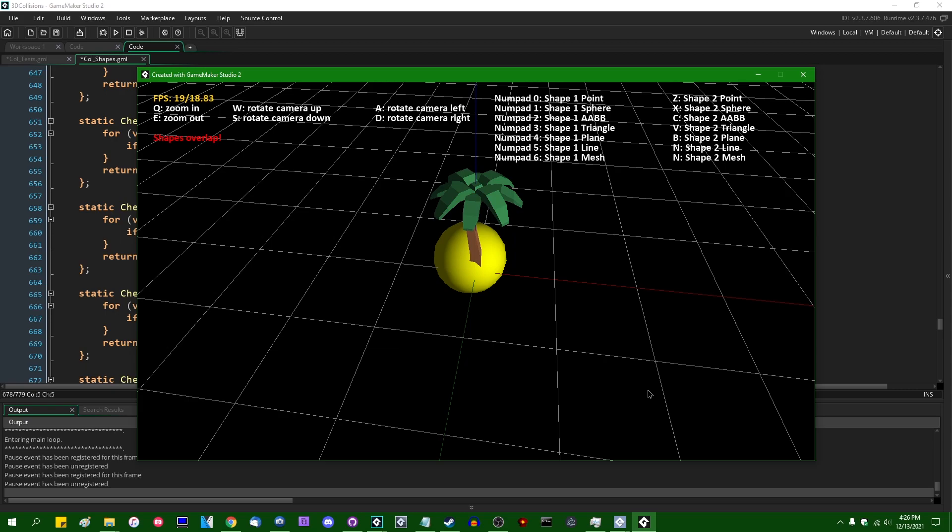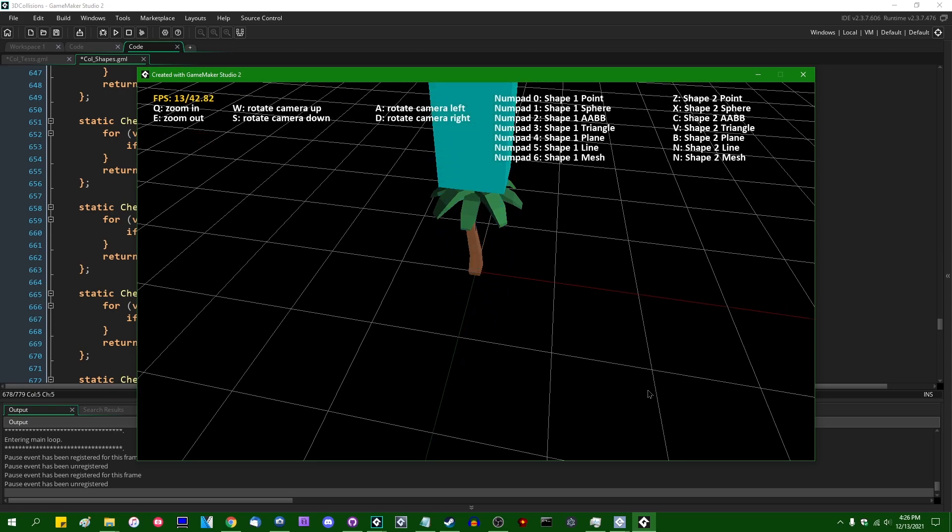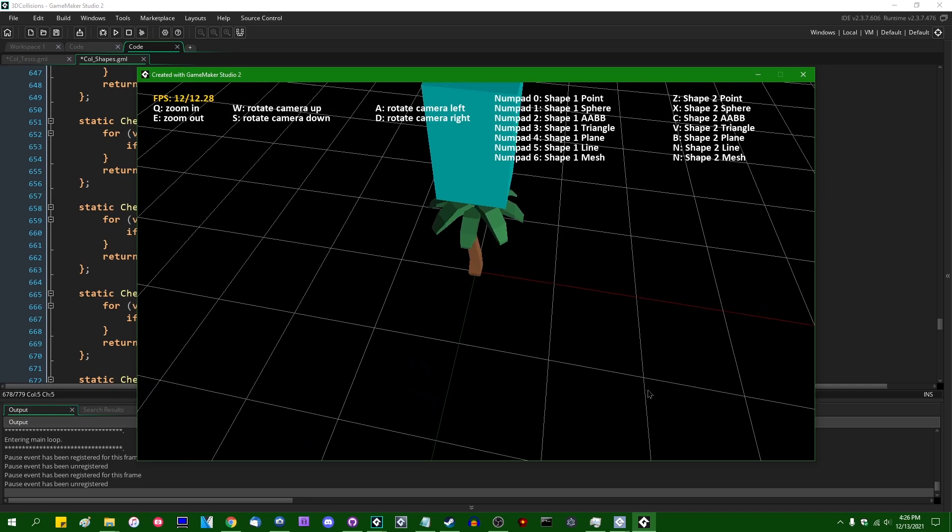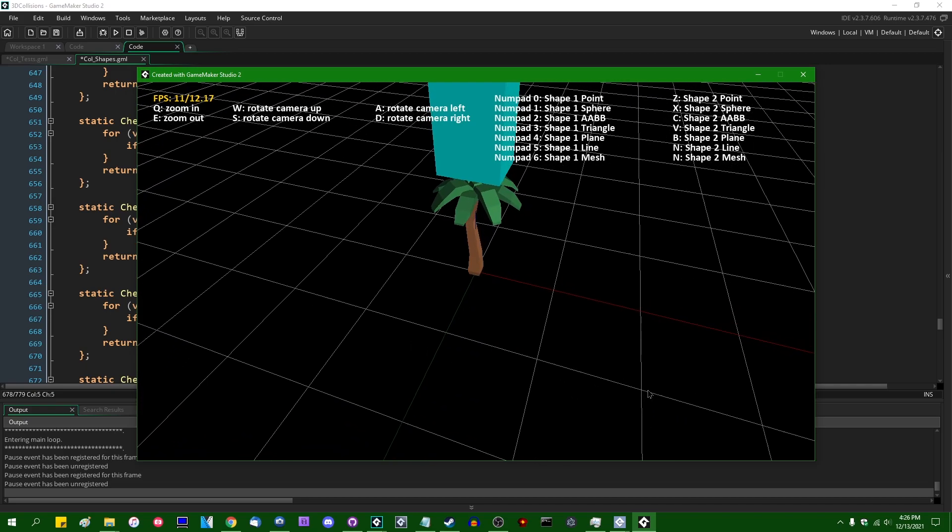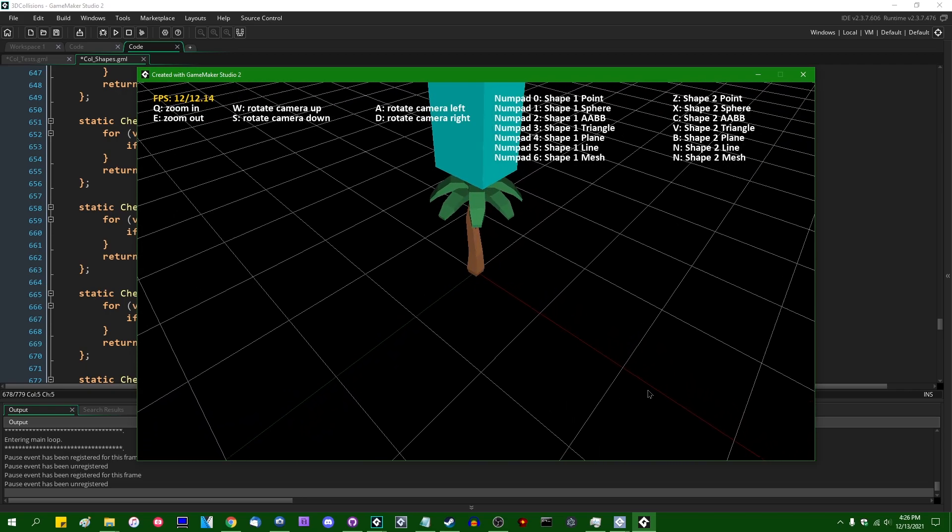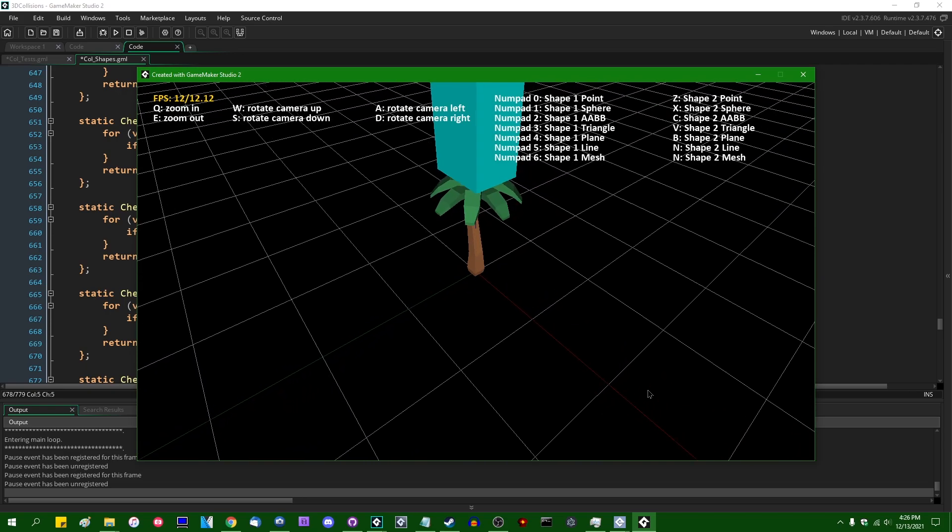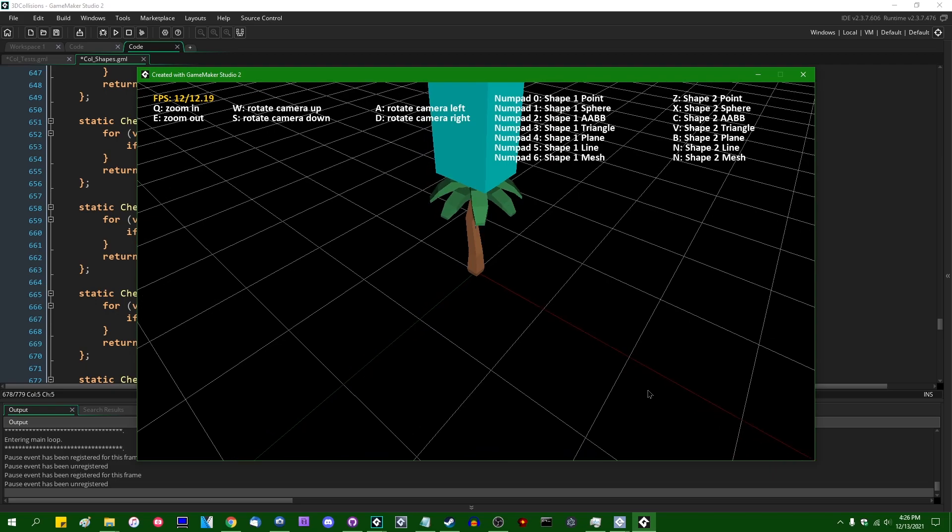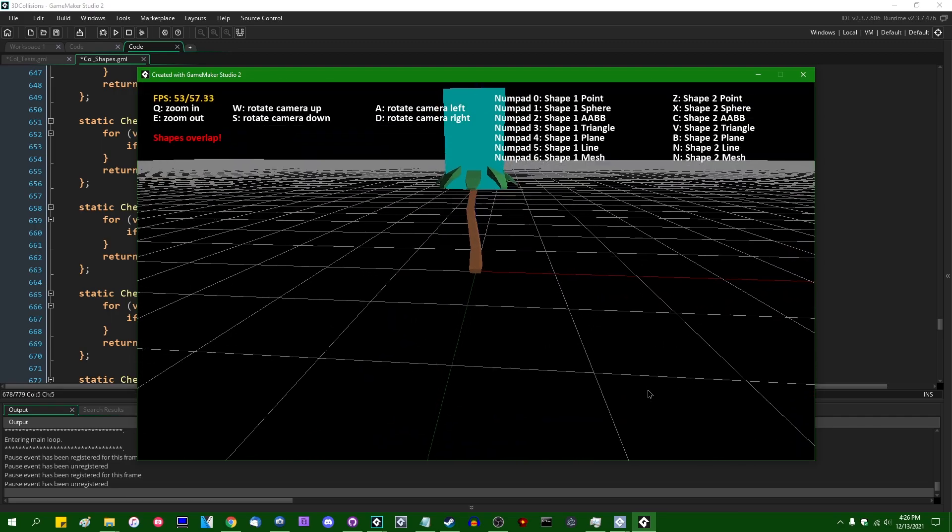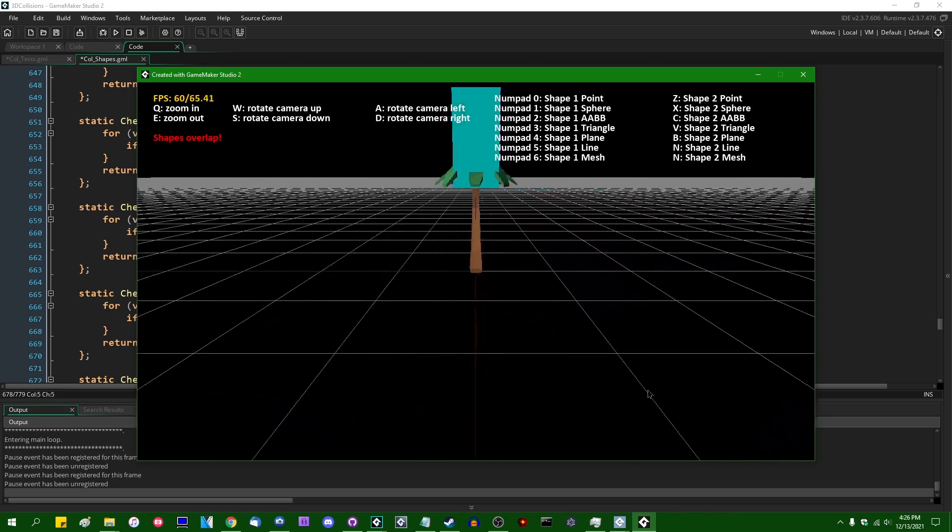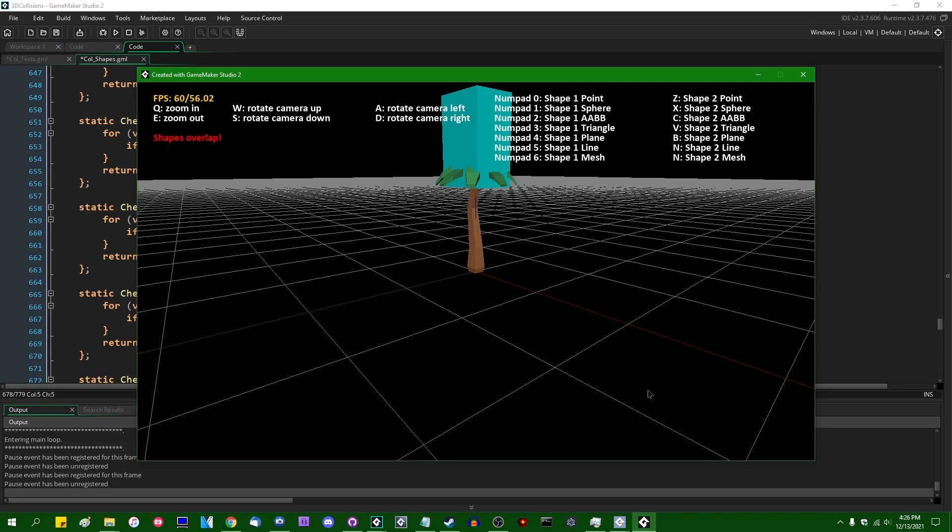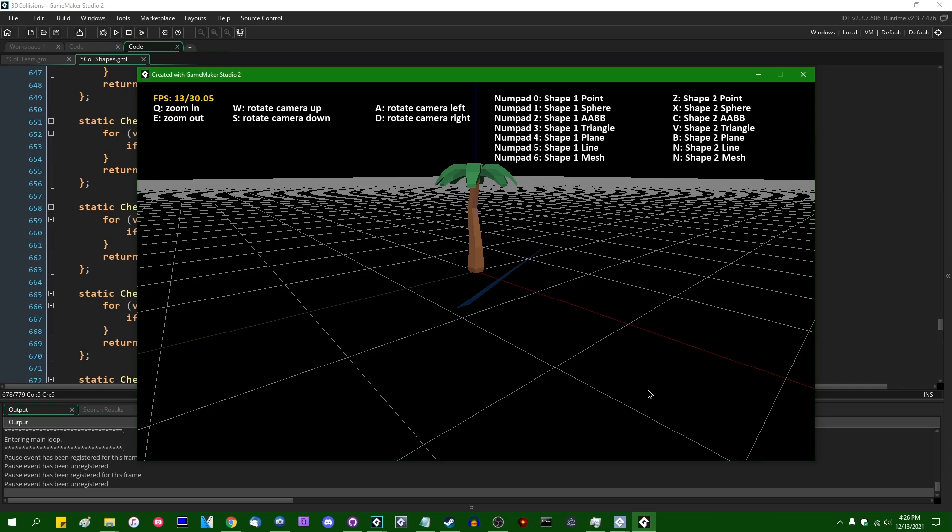Anyway, moving on to some of the other shapes, we have AABBs. I can move the AABB up. This is actually even worse than the sphere was because axis aligned bounding box collision checks are a little bit more involved than sphere collision checks. We have, it looks like we're dancing between 11 and 12 frames per second, occasionally dipping down to 10. Again, if I were to check the axis aligned bounding box against the top of the tree, that is going to be slightly more performant than checking it against, for example, the bottom of the tree.